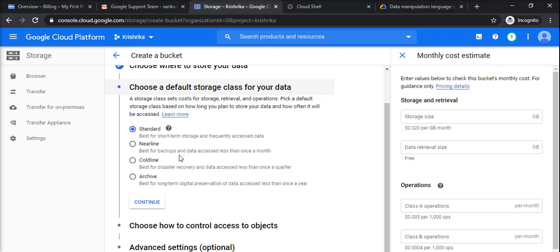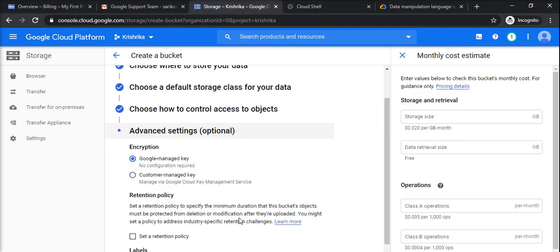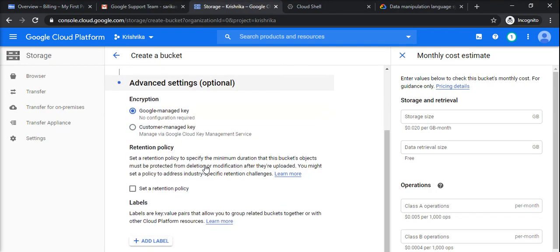Access rights should be by default fine-grained. Everything should be followed by IAM policies and encryption. For now, I will choose Google managed key. It does not require any configuration because Google takes care of it. Otherwise, if I have to manage it, I have to create the public private keys and configuration is needed. Retention policy: suppose if you don't want that bucket to be retained after some period of time.